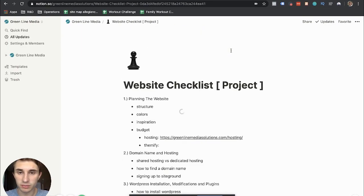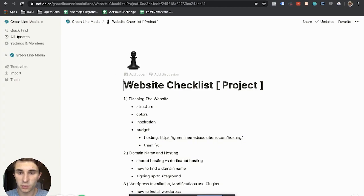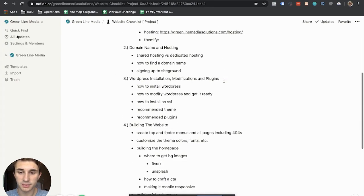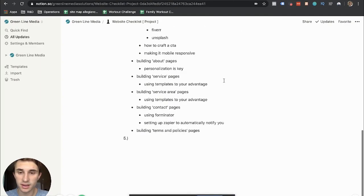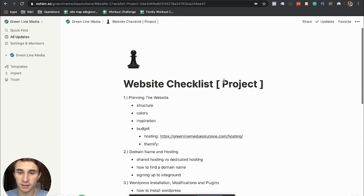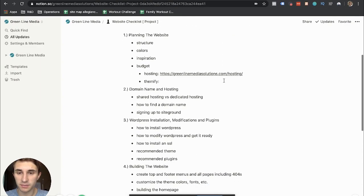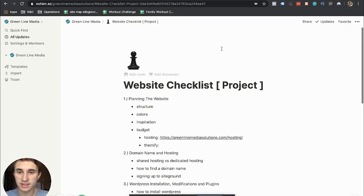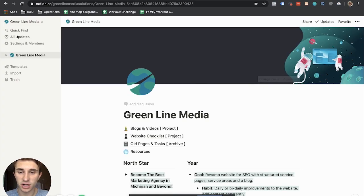And then you might notice that I have some projects up here. I have a website checklist because I'm actually building a website right now. And I'm working on completing that. So this is just in the form of a checklist. This project is.